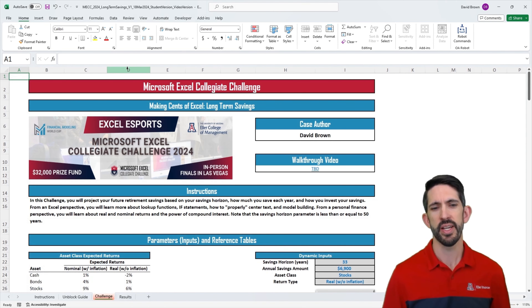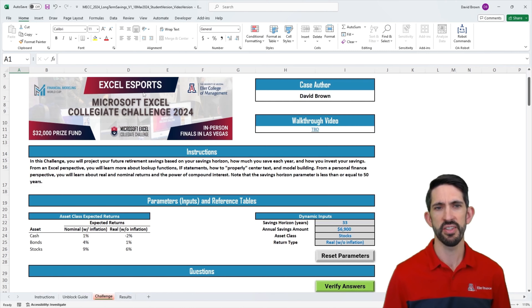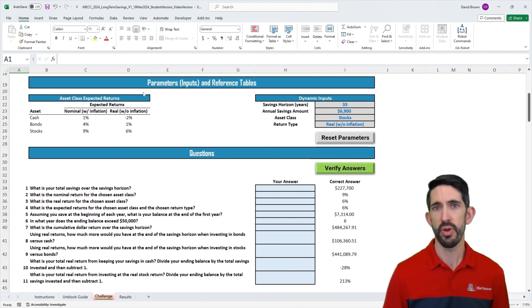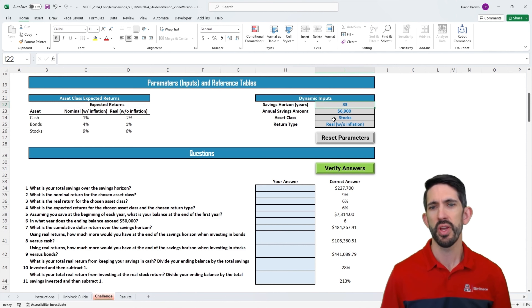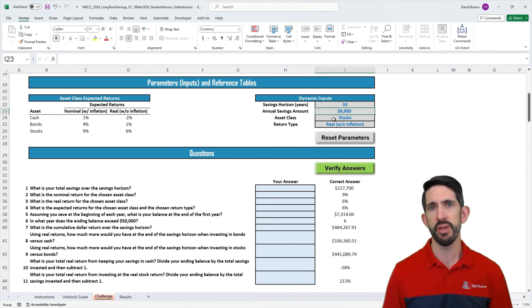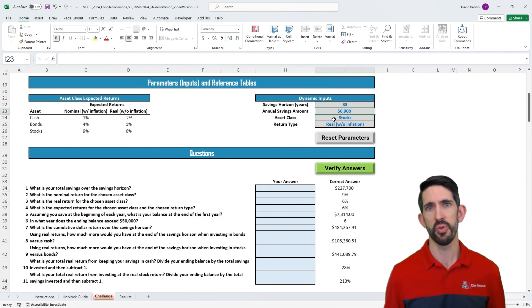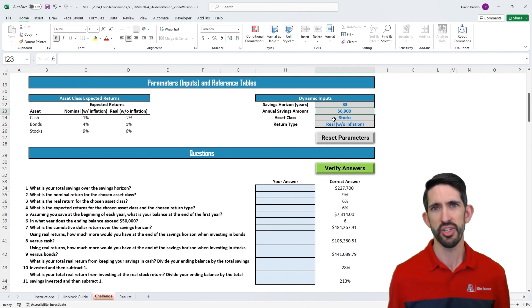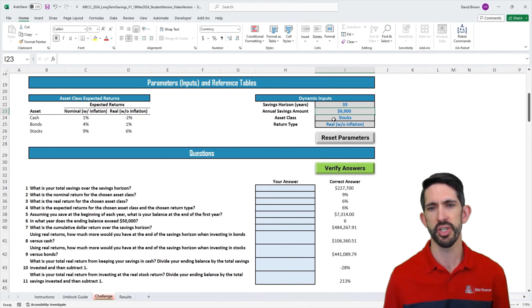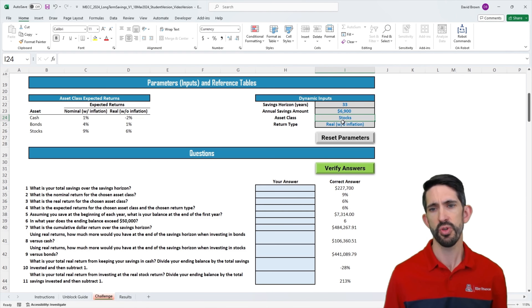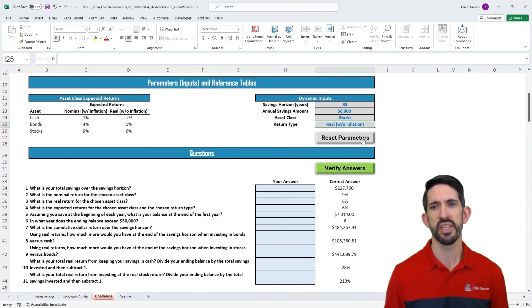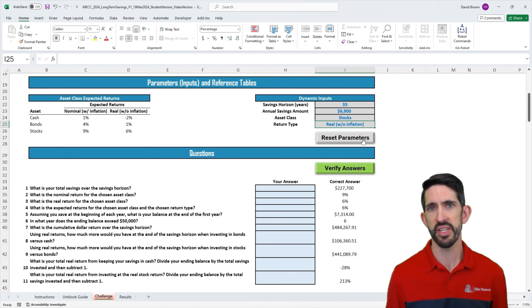Let's get into the model. We're looking at long-term savings today. Let's start by inspecting what our parameters are. We have a savings horizon — in this case, 33 years — our annual savings amount. We're going to start saving at the beginning of the year, so when we save this $6,900, it can earn interest or returns for that whole first year. We'll select what asset type to invest in: cash, bonds, or stocks. Then we'll look at the return type — whether it's the real return, which means inflation has been taken out, or the nominal return, which includes inflation.